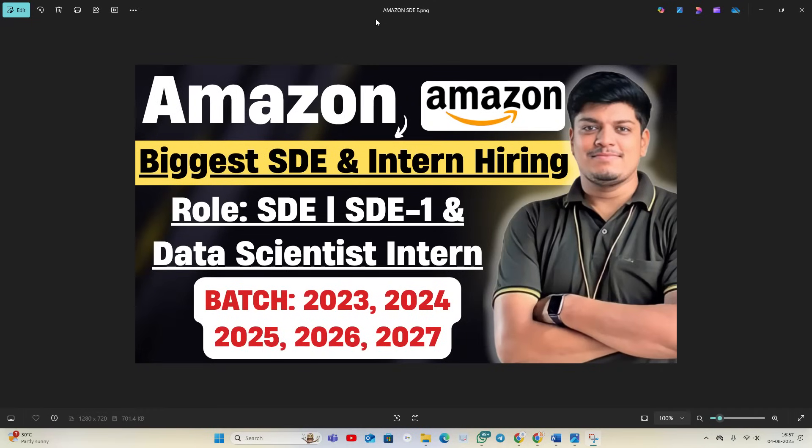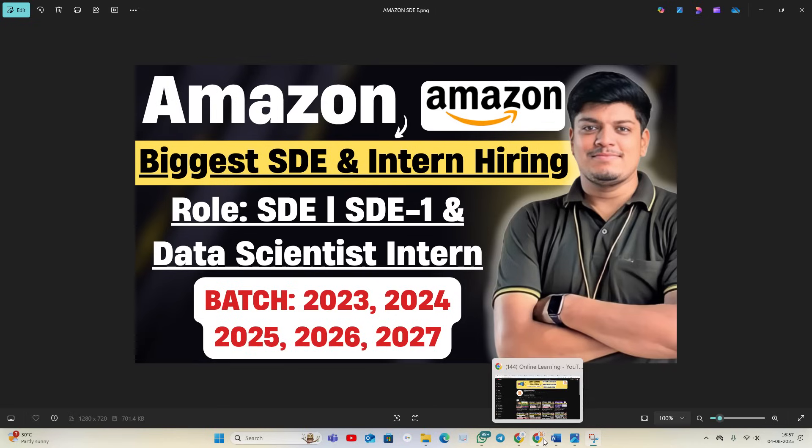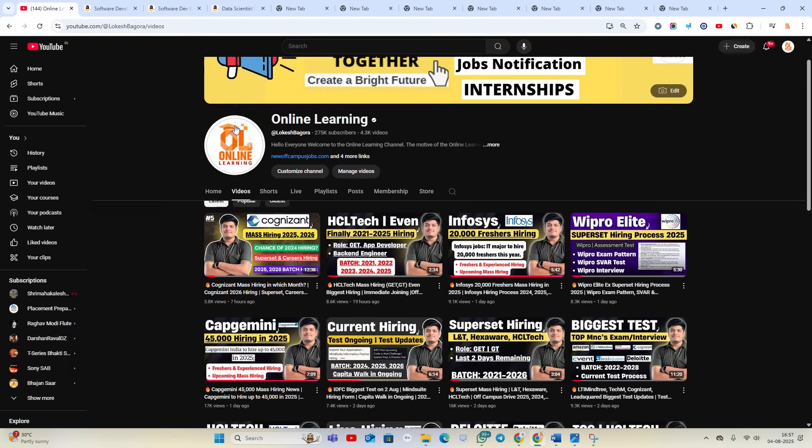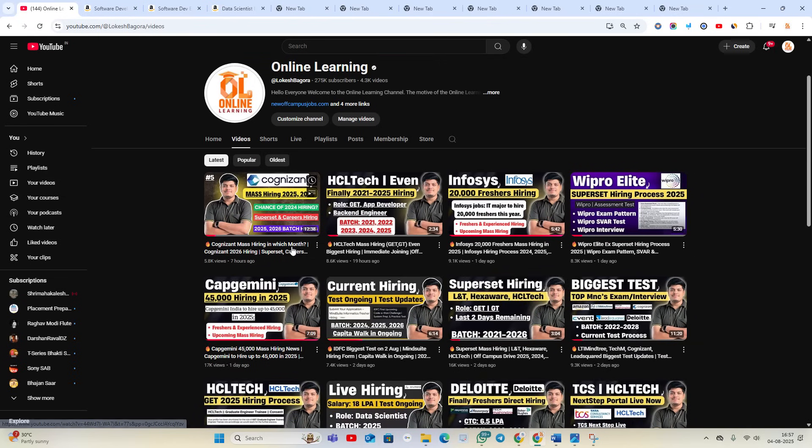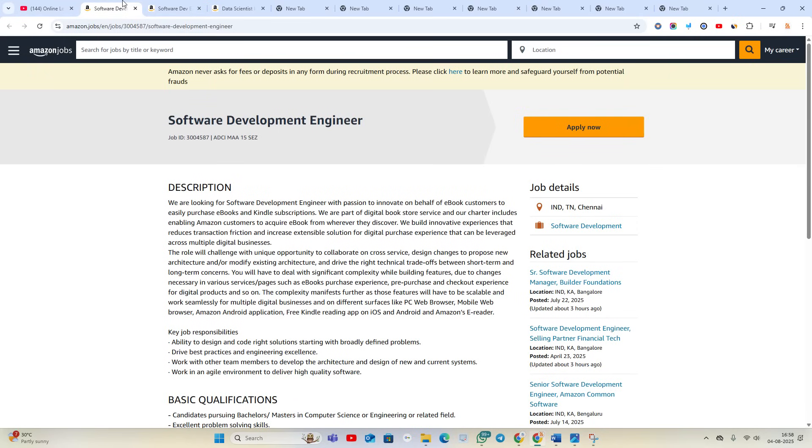Hello everyone, welcome back to our channel Online Learning. This video is related to Amazon's biggest SDE and intern opportunities. SDE, SDE1, and Data Scientist intern opportunities are available. The 2023, 2024, 2025, 2026, and 2027 batches can try to apply. All hiring videos are for all of you, so apply for the opportunity as soon as possible and like and share the video.